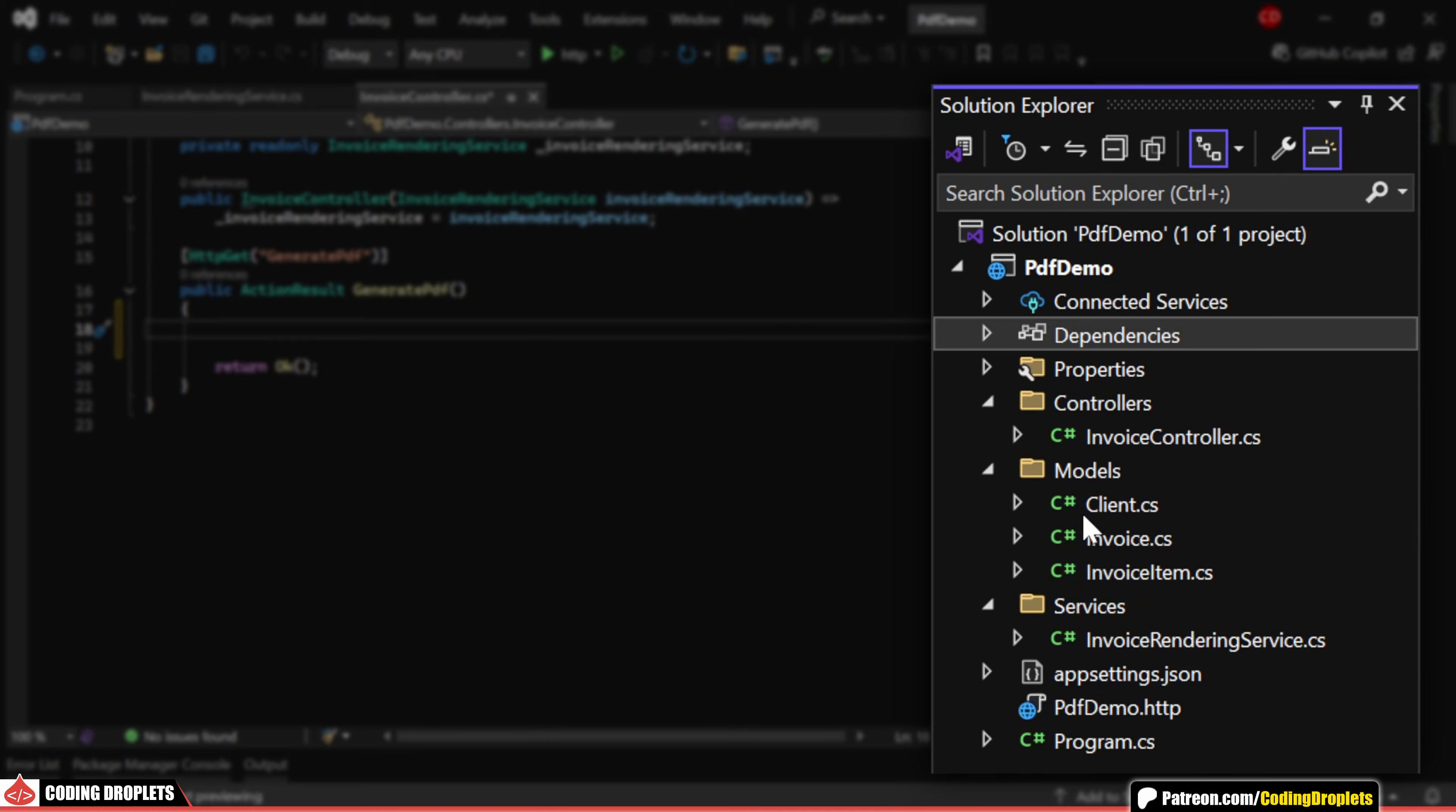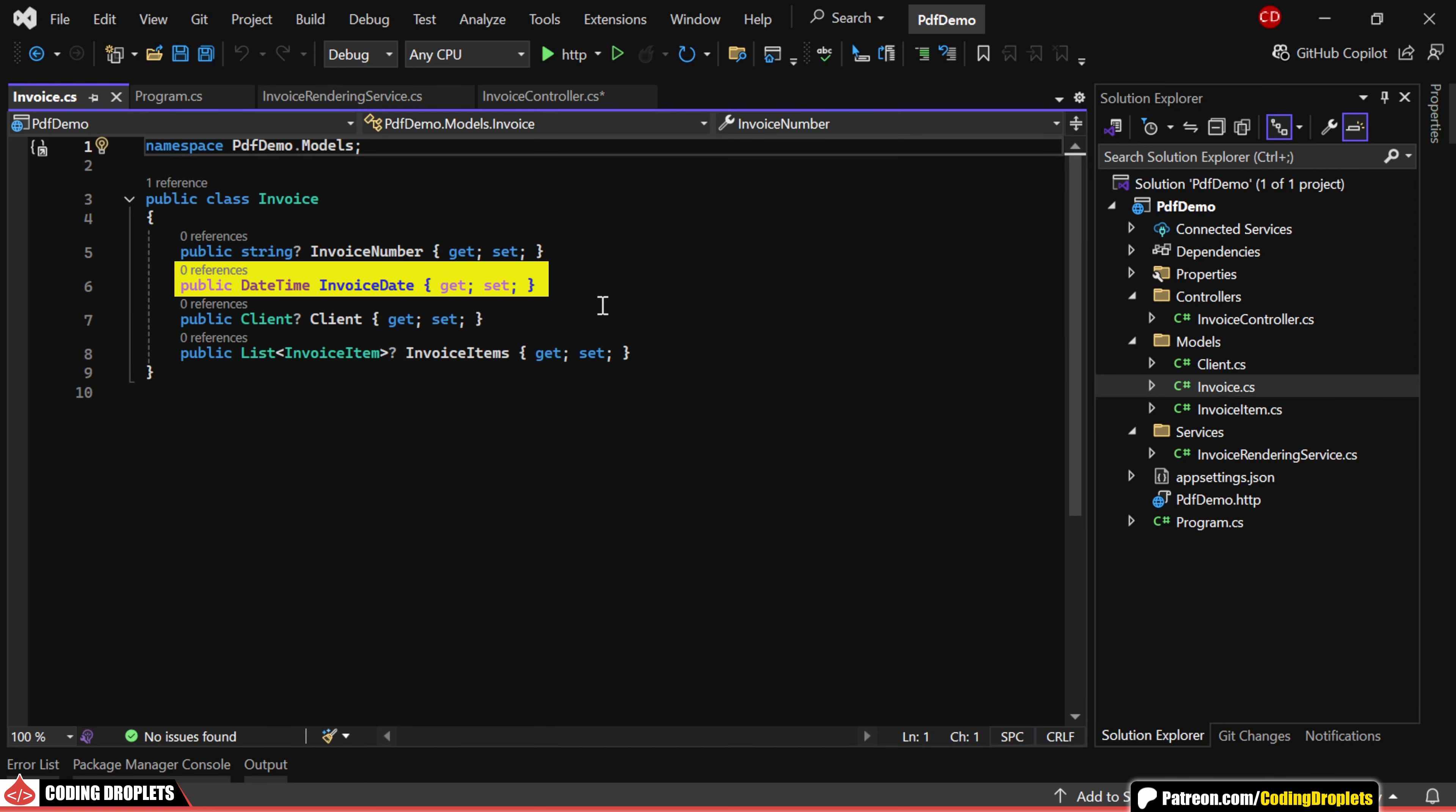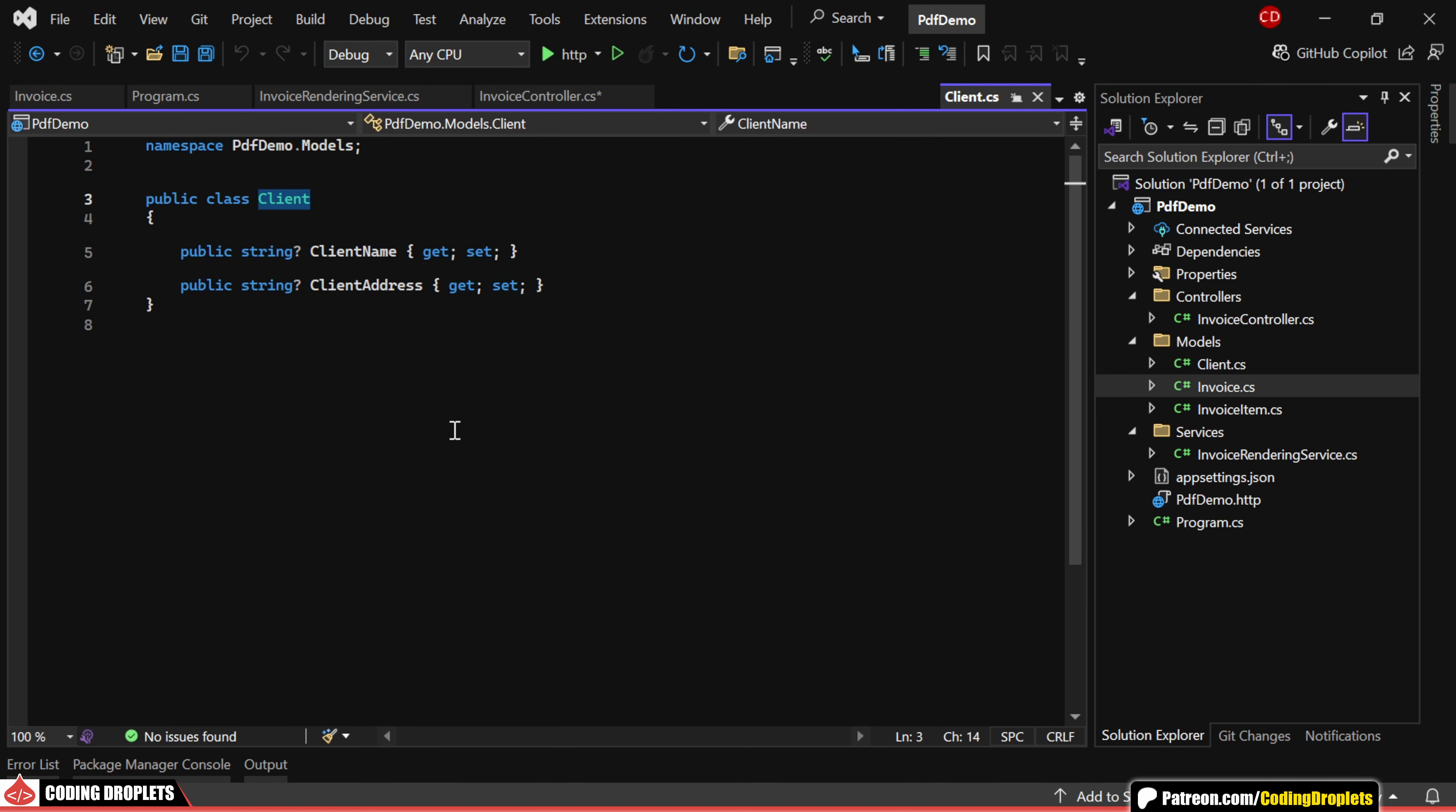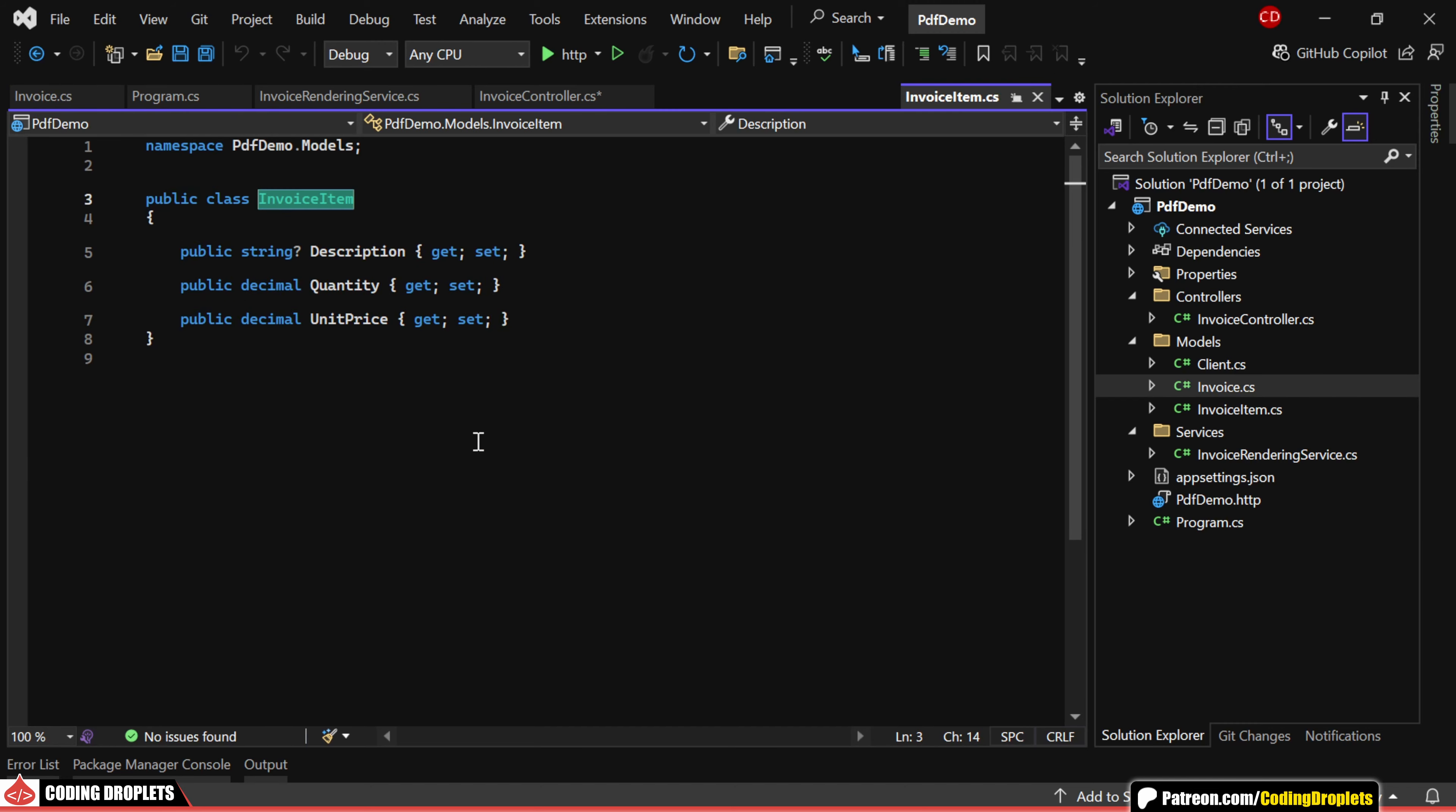To populate the details of the invoice, I've already created modal classes. In the InvoiceModal class, we have properties like InvoiceNumber, InvoiceDate, a Client object and a list of InvoiceItem objects. The Client object contains properties such as Client name and Client address. The InvoiceItem holds the item description, quantity and unit price.